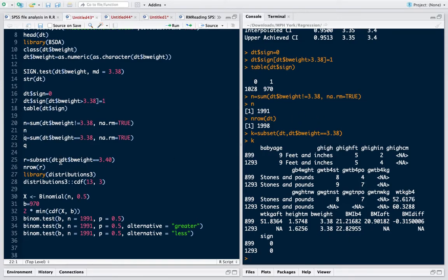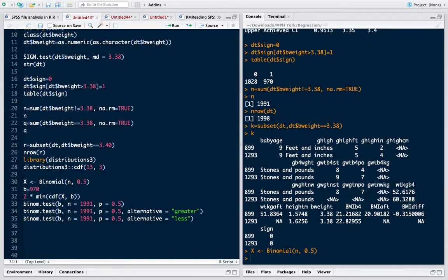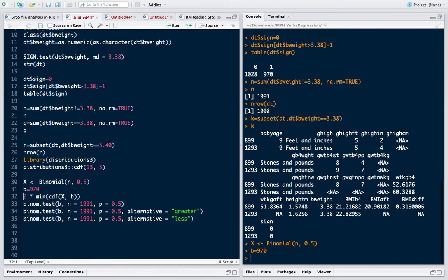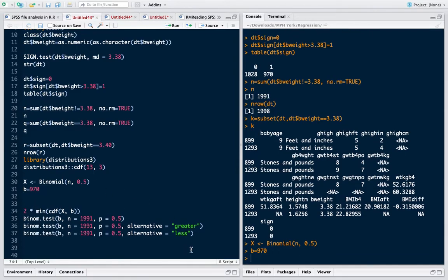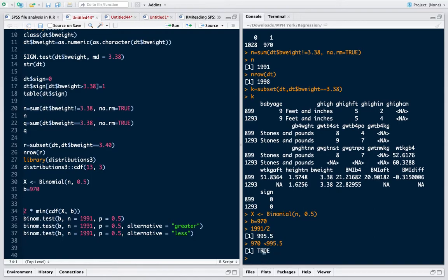Now I create a binomial variable using my n and this is my cases. Note that half of 1991, which is my valid cases, is 995, and 970 is actually less than this half value, which means 970 lies to the left of the mean value.